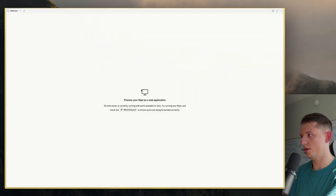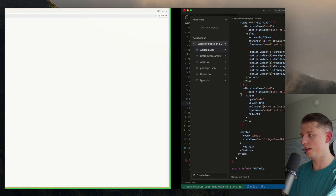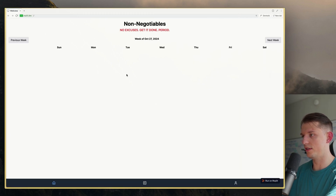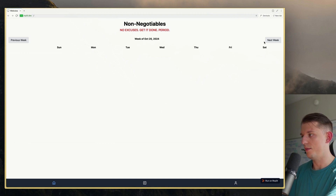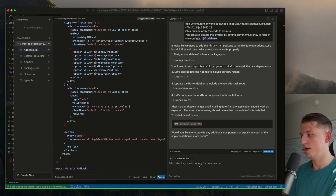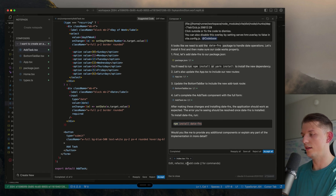Let's see what it looks like. We have non-negotiables — no excuses. I don't see the option to add, but I can switch weeks. So I'm just going to tell it: I don't see the option to add a person or a non-negotiable task. Can you please do that?